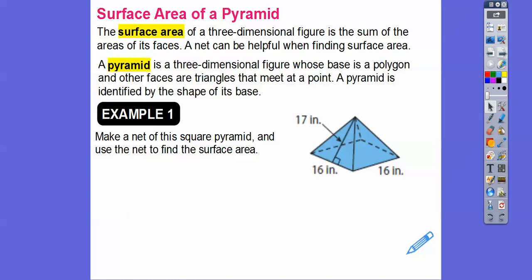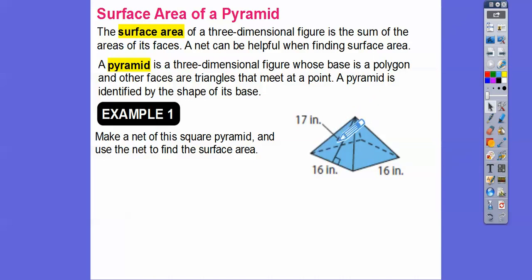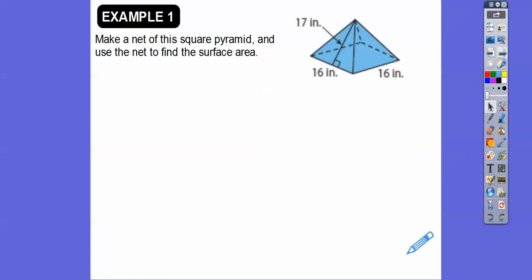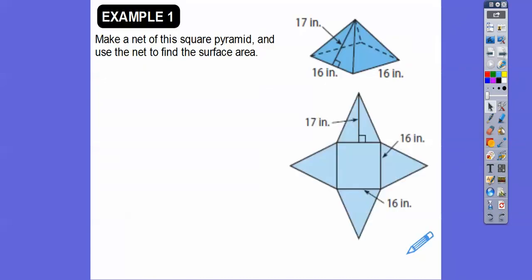Let's make a net of this square pyramid. If I had scissors and cut down this edge, cut down that edge, the one in the back, and that one, and then folded it all out — it would look something like that.